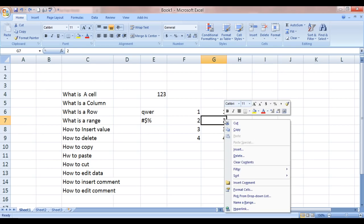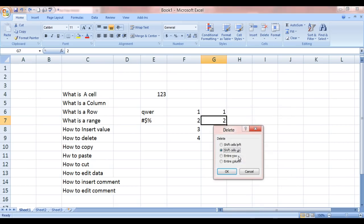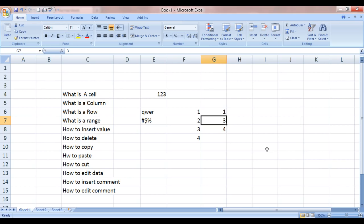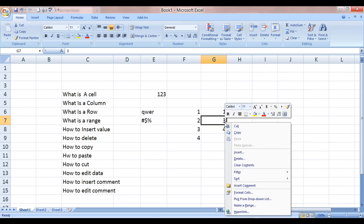Same way, we can delete. Delete using this. Shift cell up. This 2 would be deleted. And this 3, 4 would come up. Isn't it cool? Yes, it is.